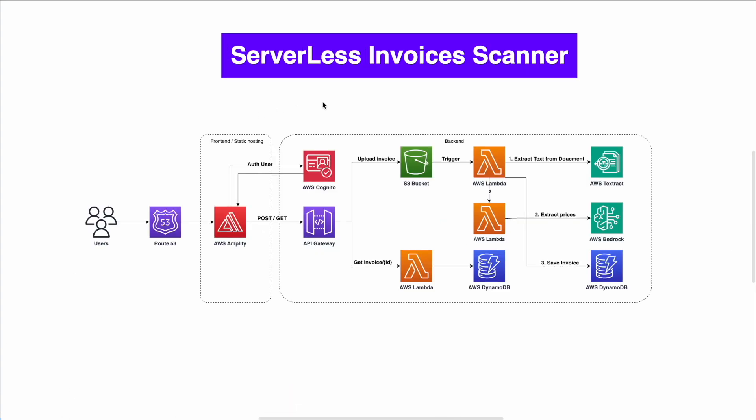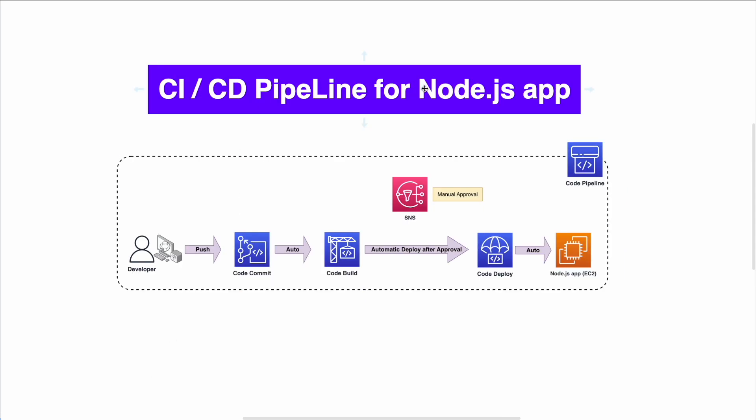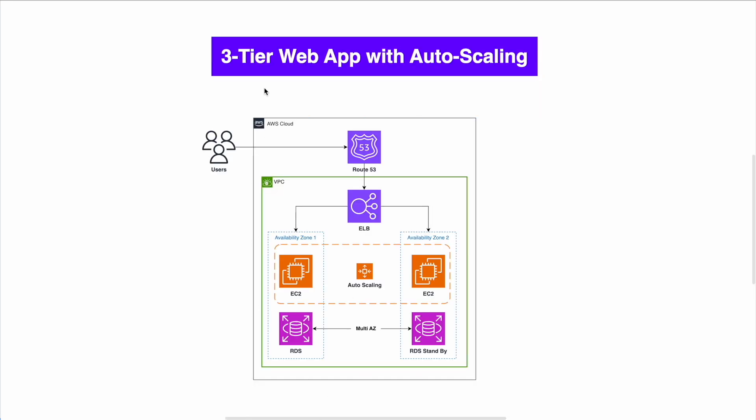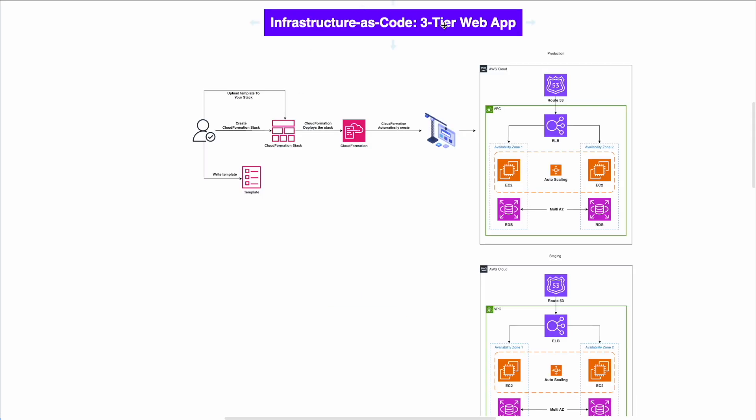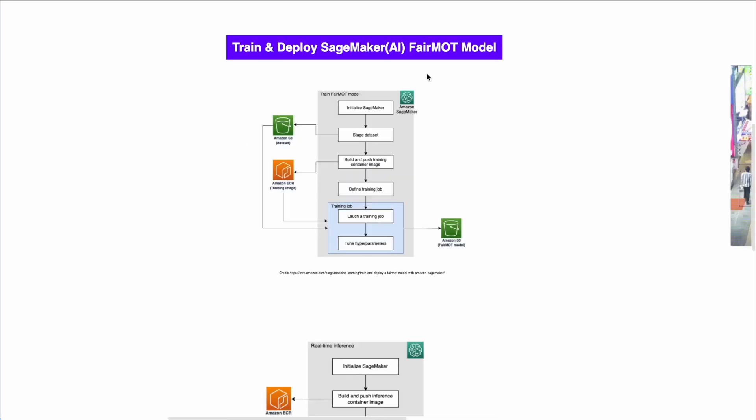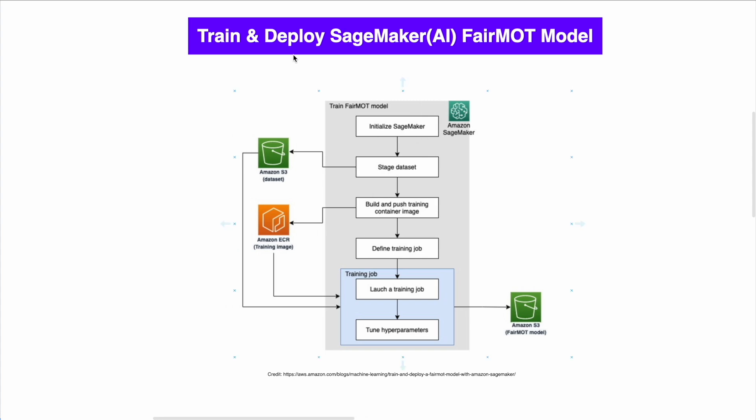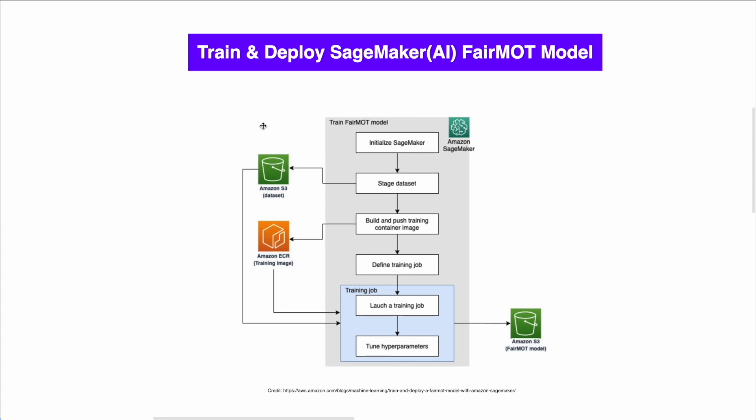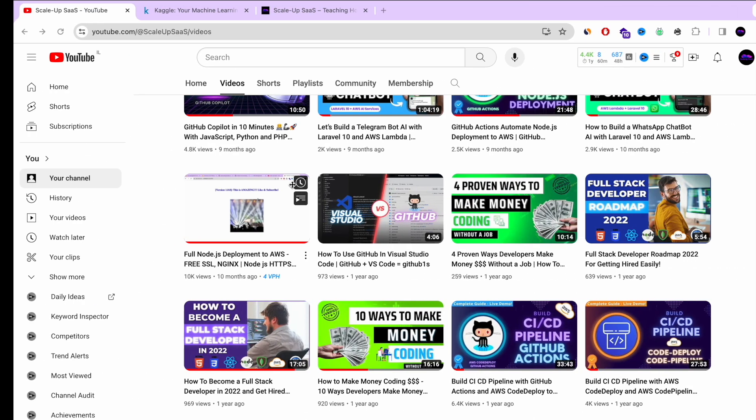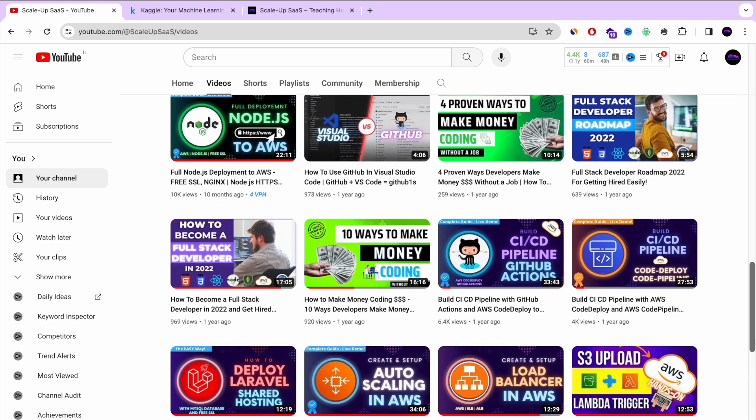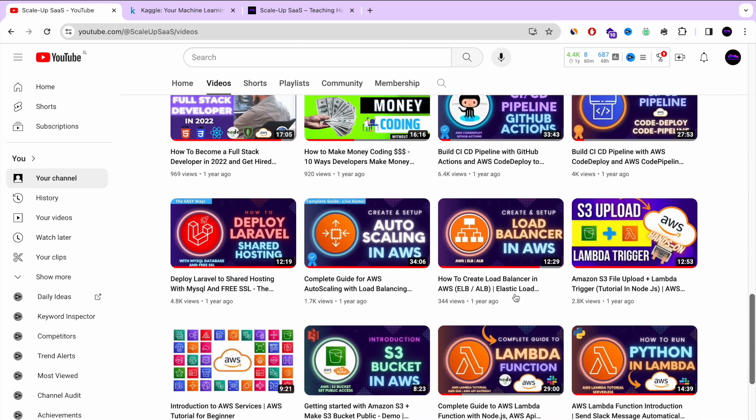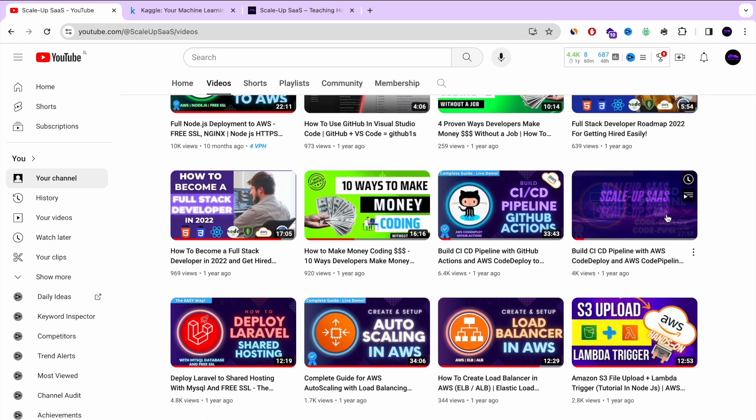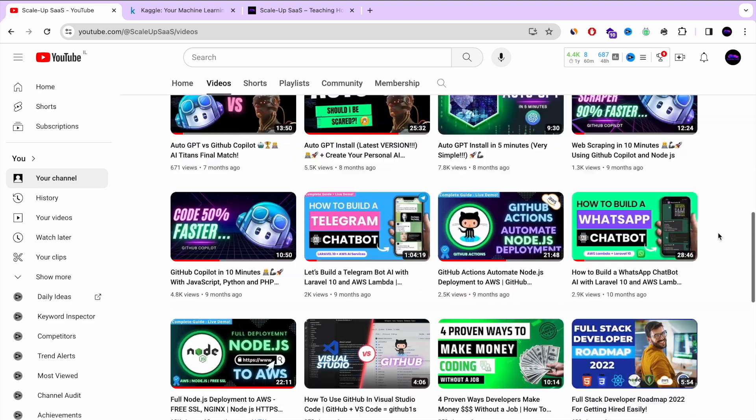So let's go over all the projects that we just shared. We have the serverless invoice scanner. We have the CI/CD pipeline for Node.js app. Number three is AWS Athena, big data project for querying COVID-19 data. Then number four, three-tier web app with auto-scaling. And number five, infrastructure as code with three-tier web app. And the last one that we just went over, train and deploy SageMaker FairMOT model. I know that those architectures, those AWS projects are not simple, but I really recommend you to start and explore. And you can also go to my YouTube channel. I have a lot of videos that cover a lot of the architectures that you already saw in this video. And that's it for today, guys.